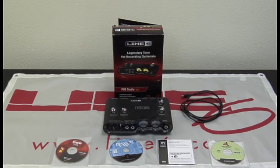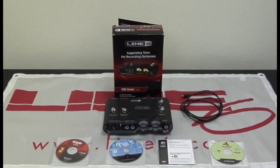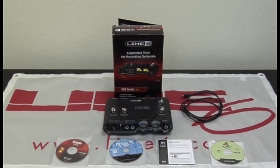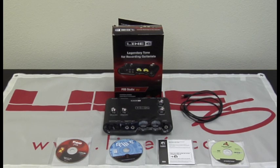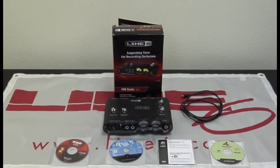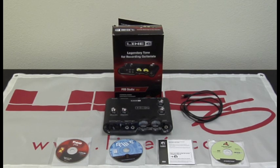Hi guys, this is Line6David and today I'm going to take you through setting up and installing your POD Studio device. For this demonstration I'm going to be using the POD Studio UX2. Keep in mind the setup will be the same whether you have a UX2, UX1, GX, DI, KB37, or UX8.